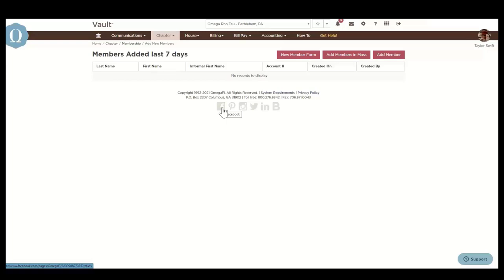If this option is not available to you, you'll add your new members through your national portal. Contact your headquarters for more details on how to add your new members.